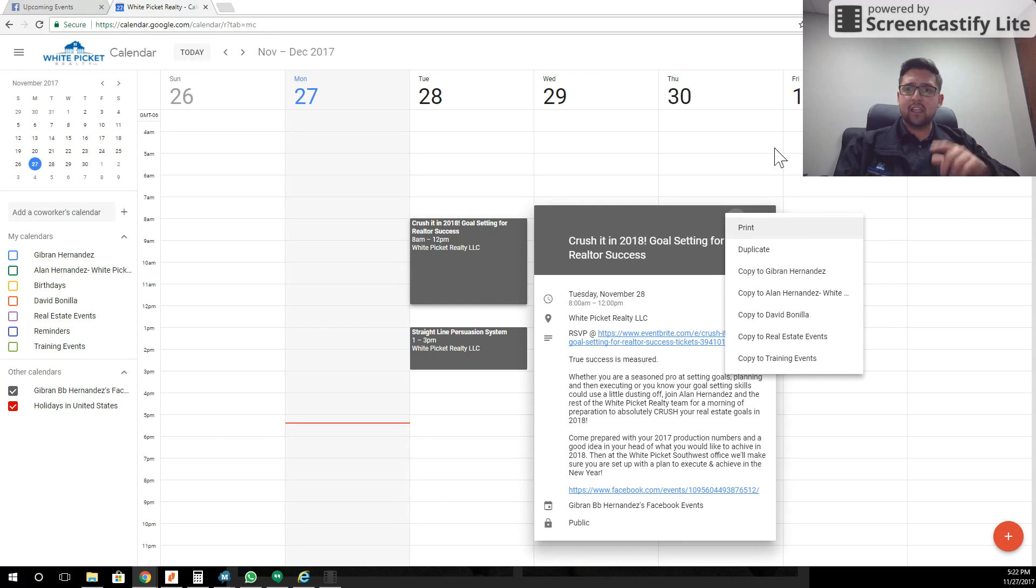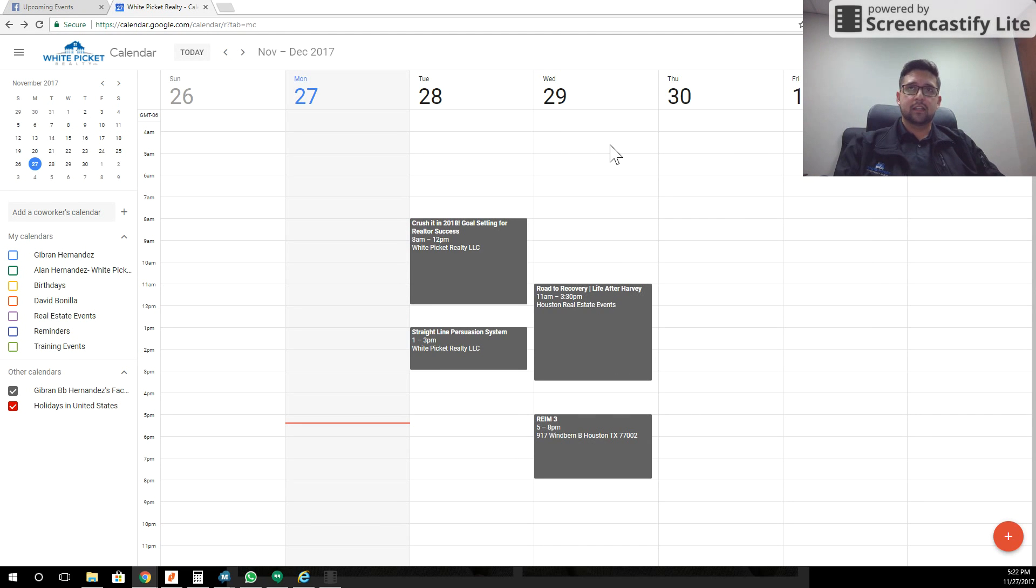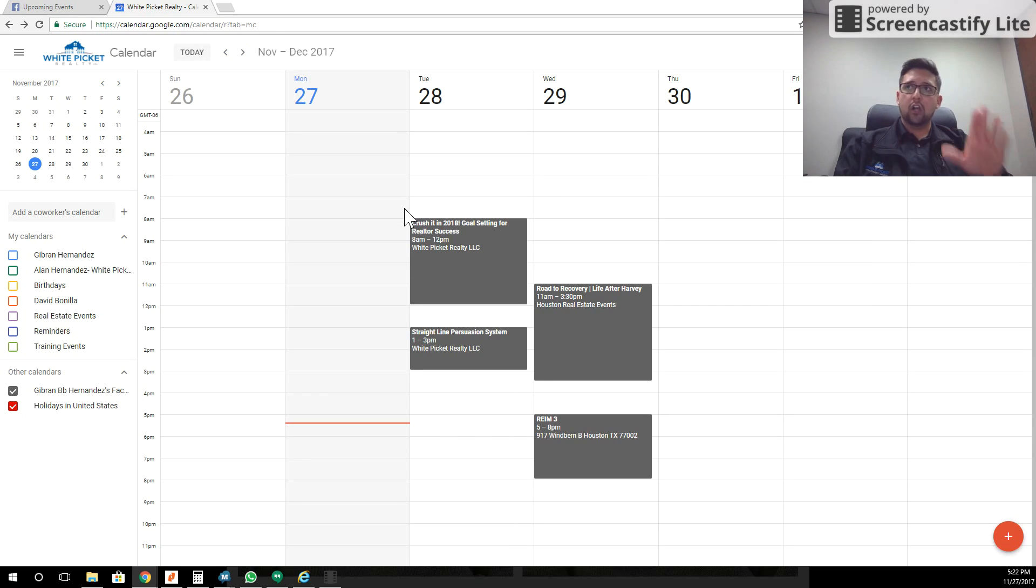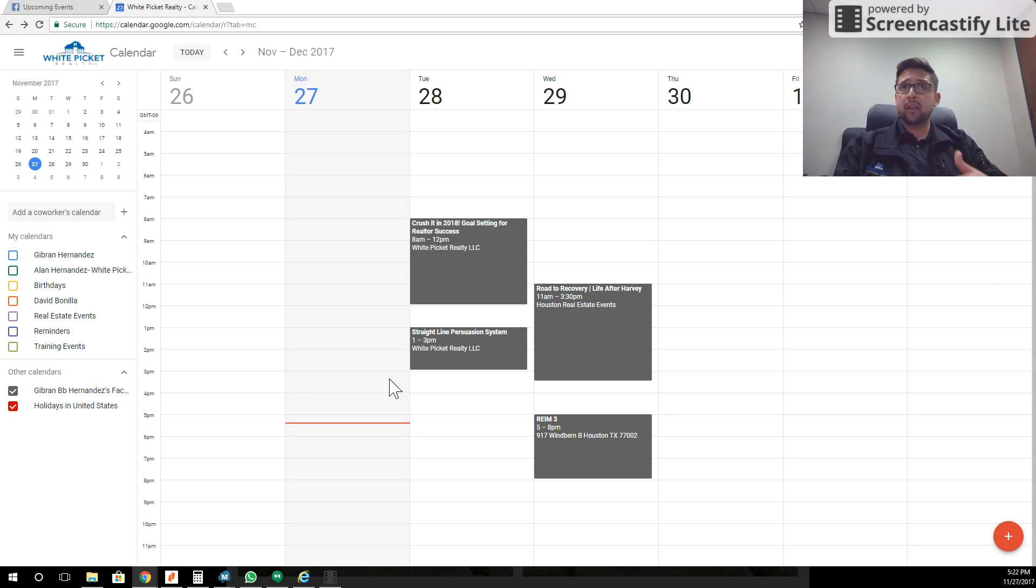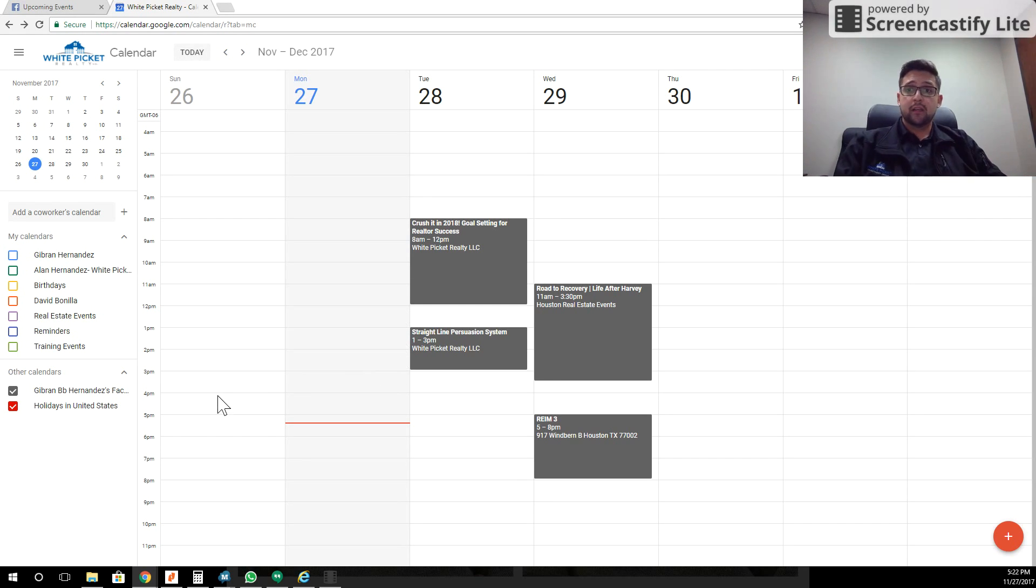So mine is Gibran Hernandez. I can copy it there automatically and have it appear on my cell phone—all of the events that I want from Facebook. If I don't want them to appear, then I just don't have to show them. But the choice is yours.